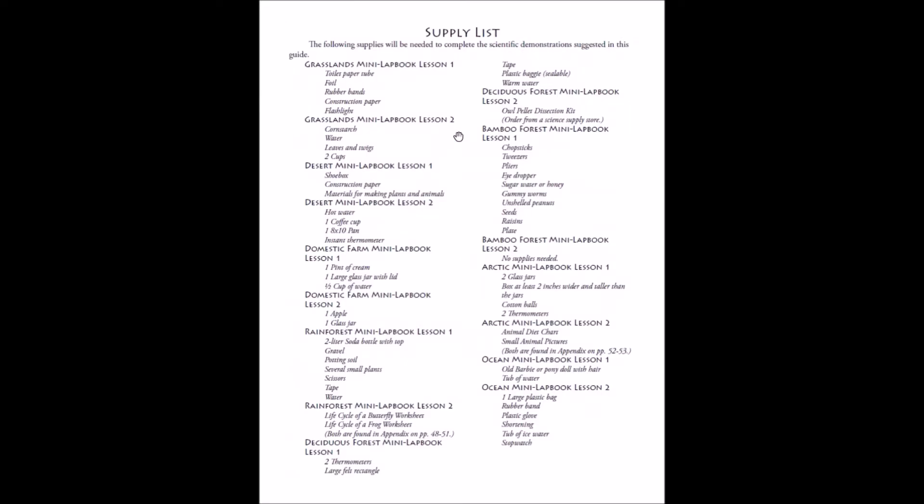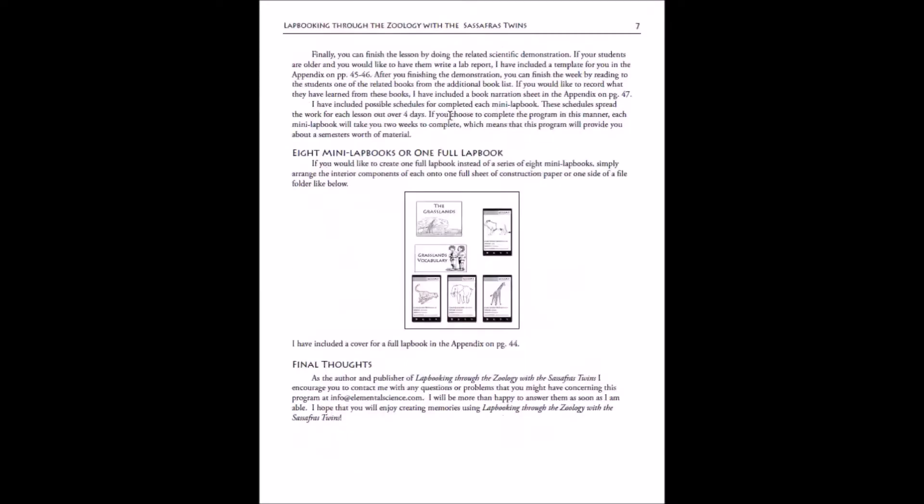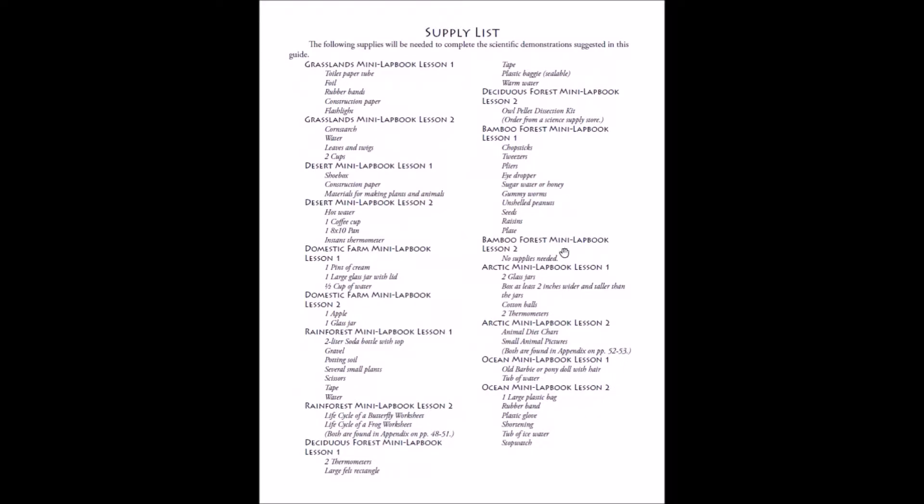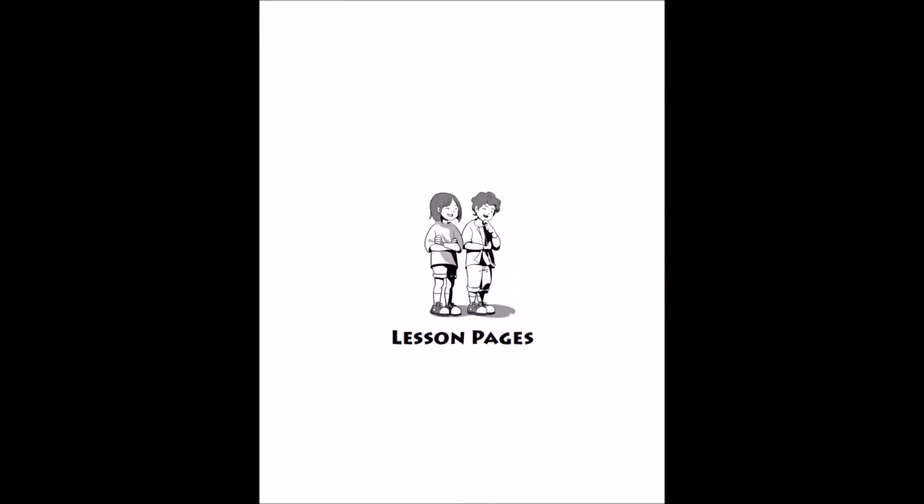The next thing you will see is the supply list for the demonstrations and activities that are scheduled each week. We do have an experiment kit for Sassafras Science. The year one kit will work with lap booking through zoology and lap booking through anatomy. Our experiment kits work with both the lap booking guide and the activity guide because many of these demonstrations are the same.